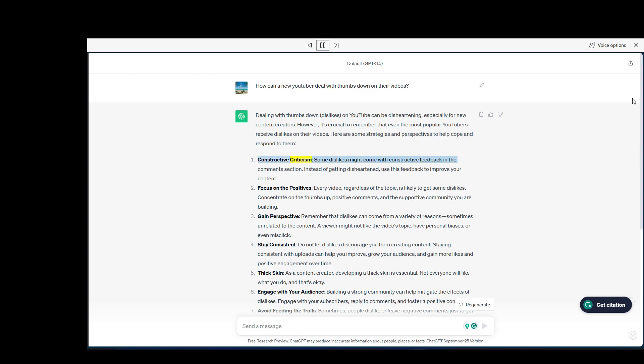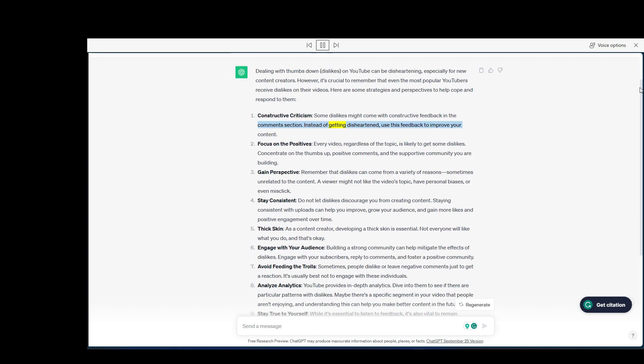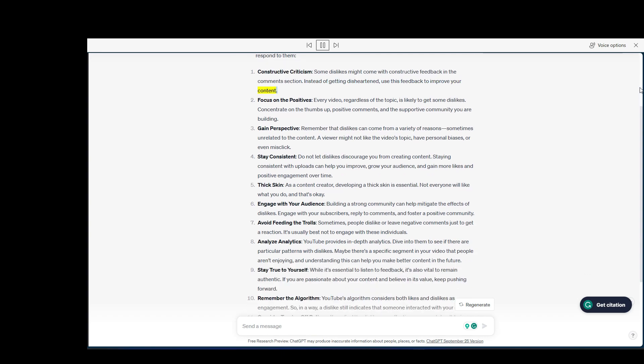Here are some strategies and perspectives to help cope and respond to them. Constructive criticism: some dislikes might come with constructive feedback in the comments section. Instead of getting disheartened, use this feedback to improve your content.